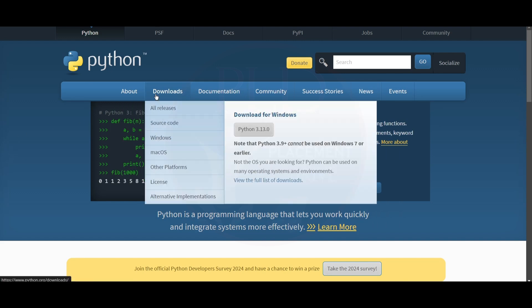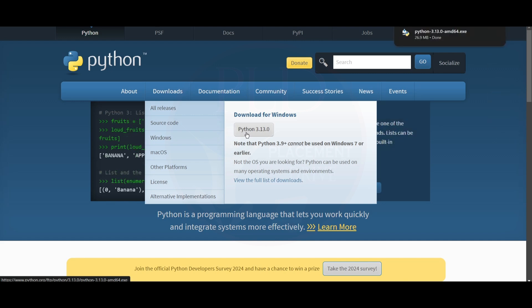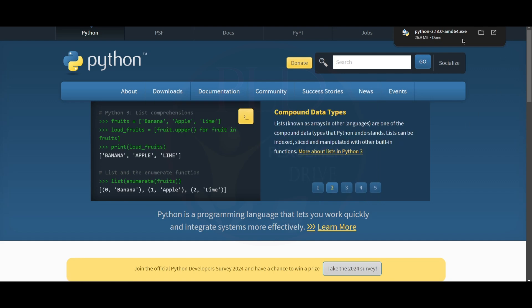Here you can see Downloads. Then we will click on Python 3.13.0. We will click on it. Now after that, you can see here the Python is downloaded to our system. Now let's install it.